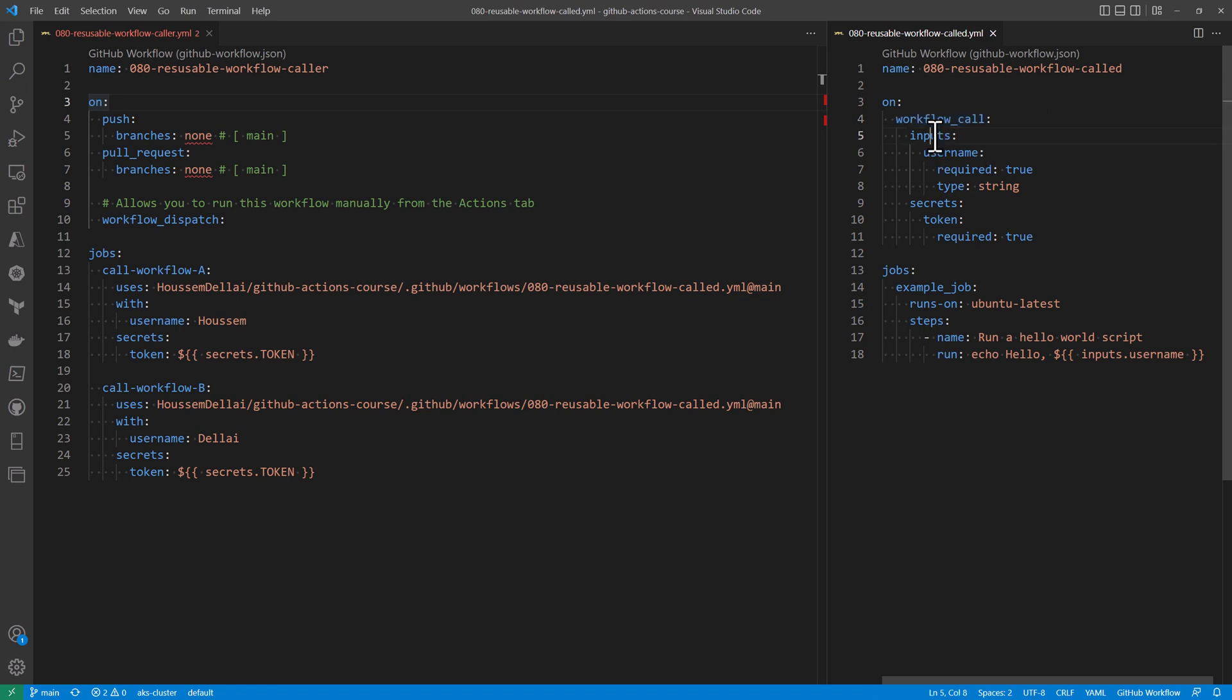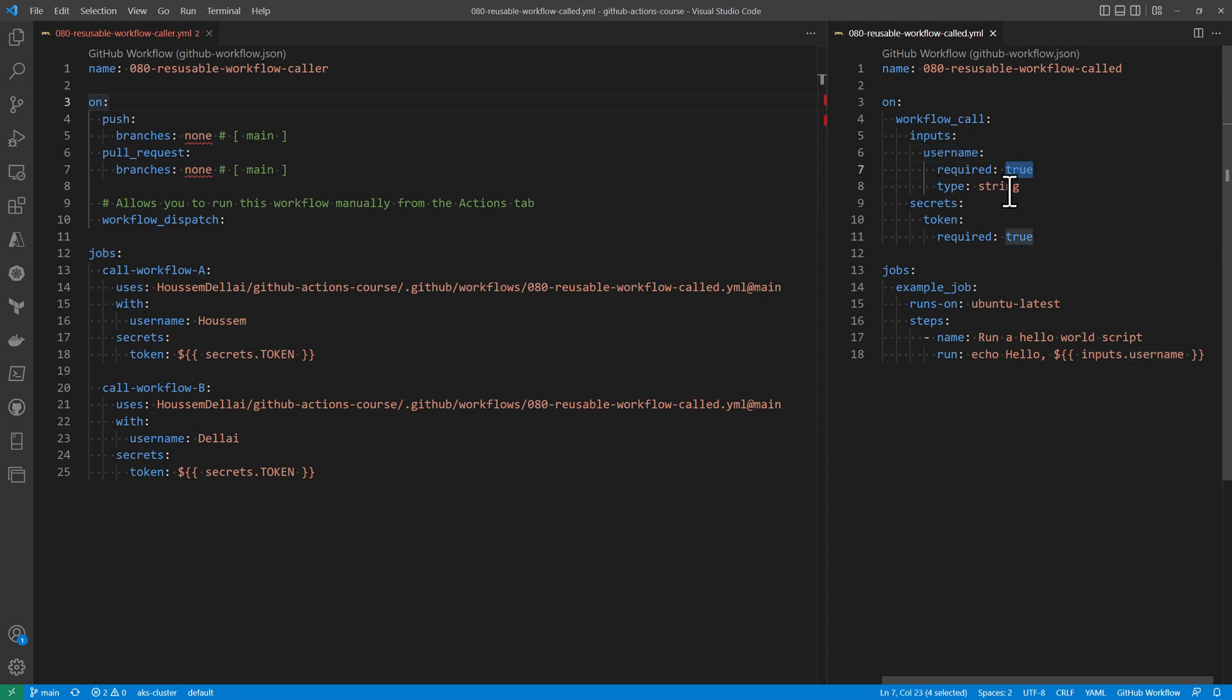When it will be called from another workflow, the caller workflow should specify some inputs. First of all is the username, which is a required attribute of type string, and then should specify a secret with name token, which is also a required attribute.